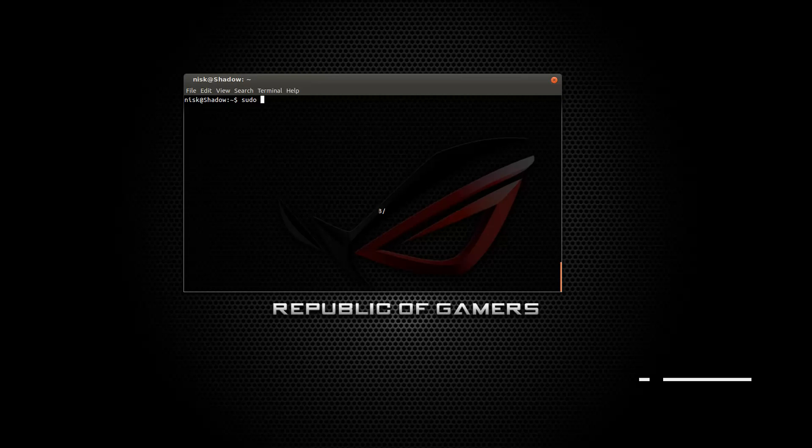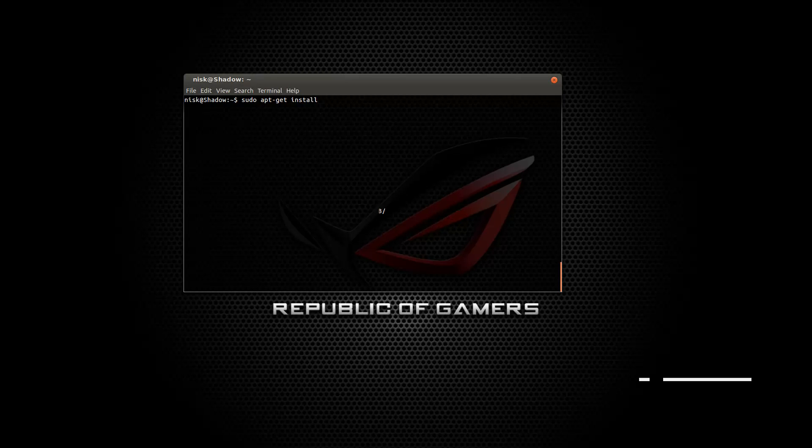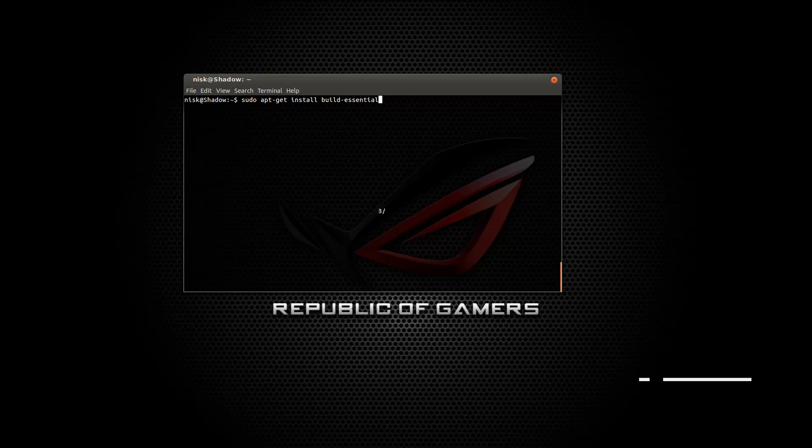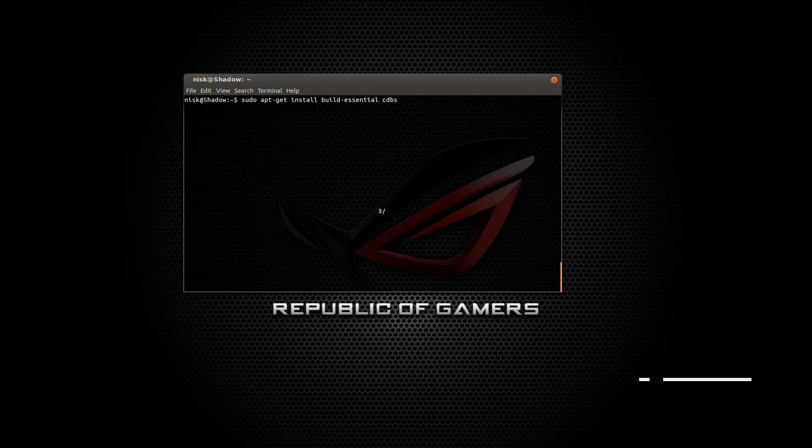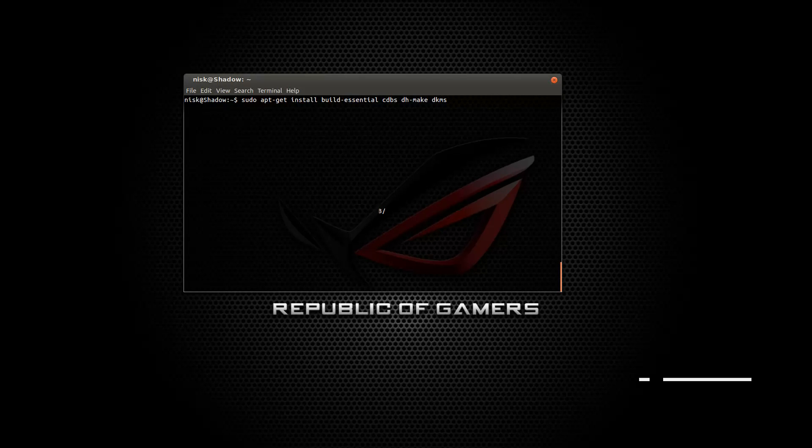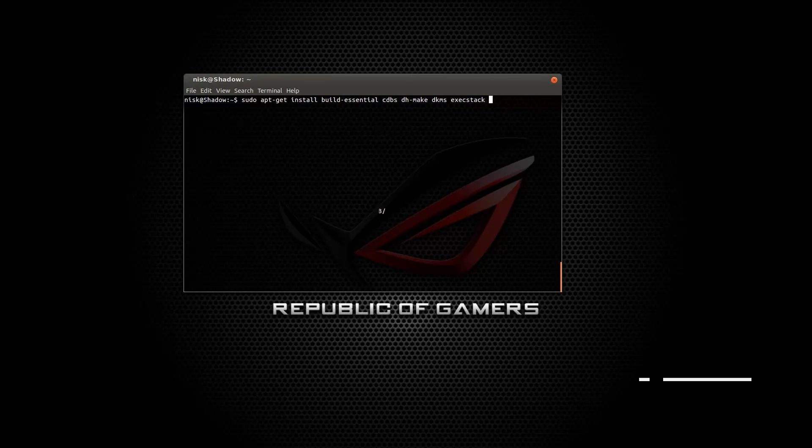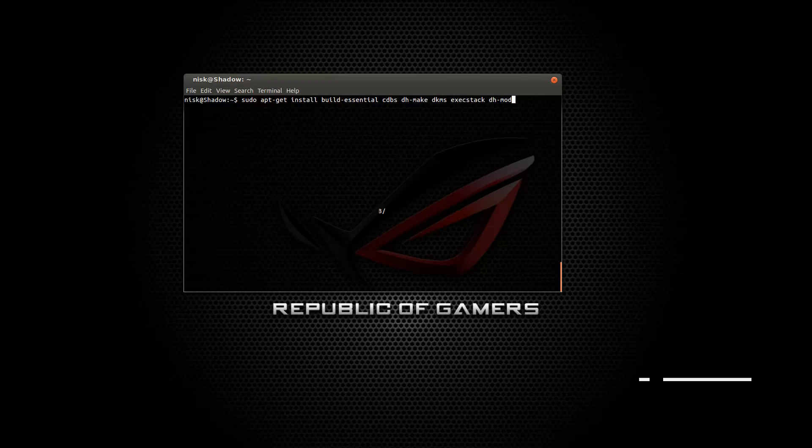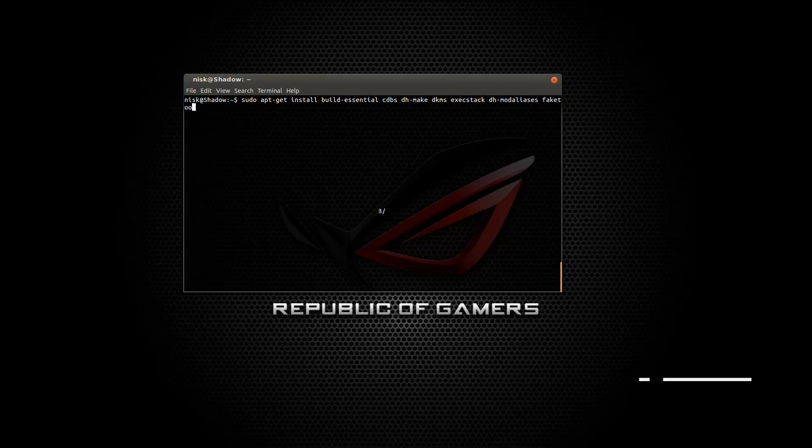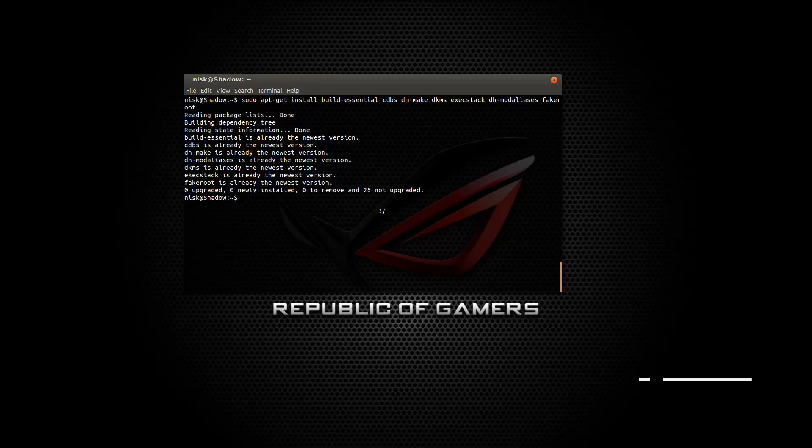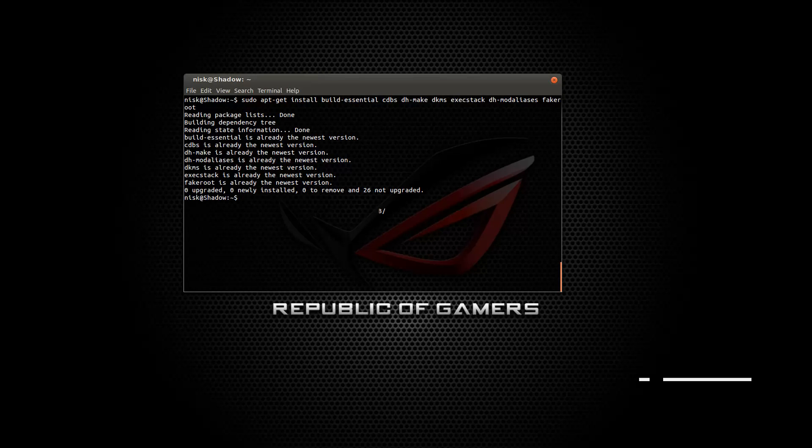So do a sudo apt-get install. You can install some stuff that we just need. This is before we do the driver. Just a bunch of stuff. All this is going to be in the video description, so you don't have to worry about it. You can just copy and paste. I'm going to have to type it out. DKMS, ExecStack, Mod Alias, Debhelper, and fakeroot. There we go. So there. I already have them installed. You're going to have to install them. It's just going to be quite a bit of stuff, but just press Y for yes and install.